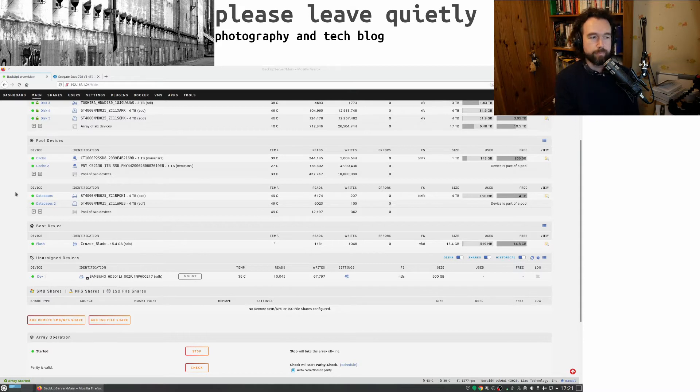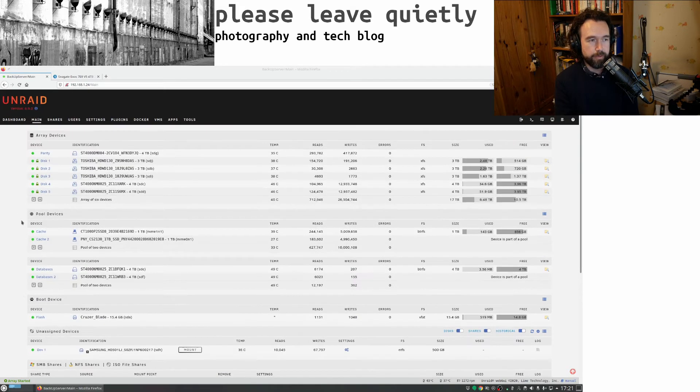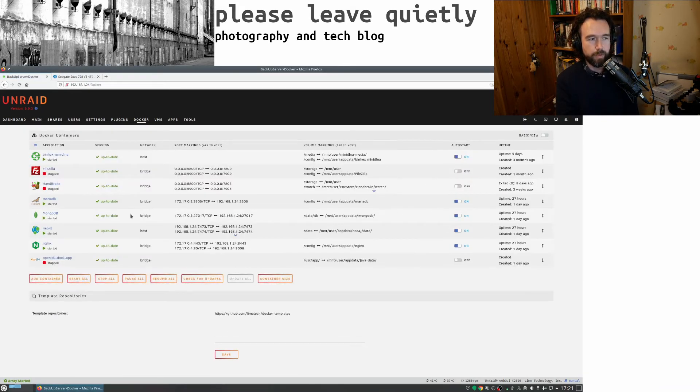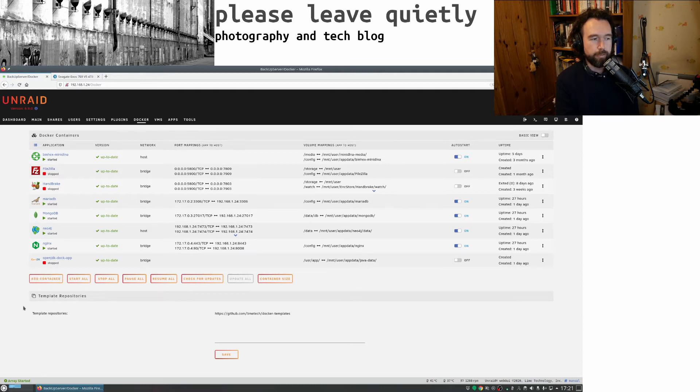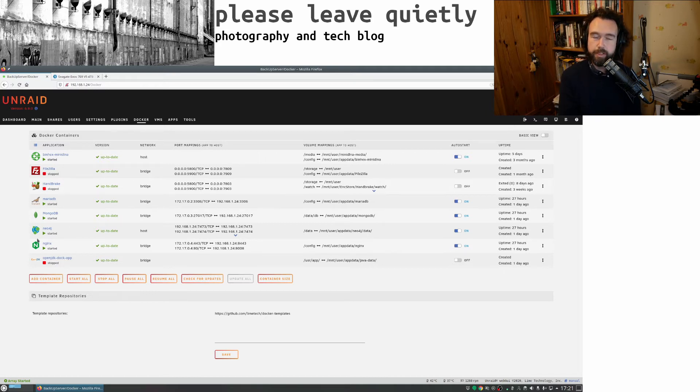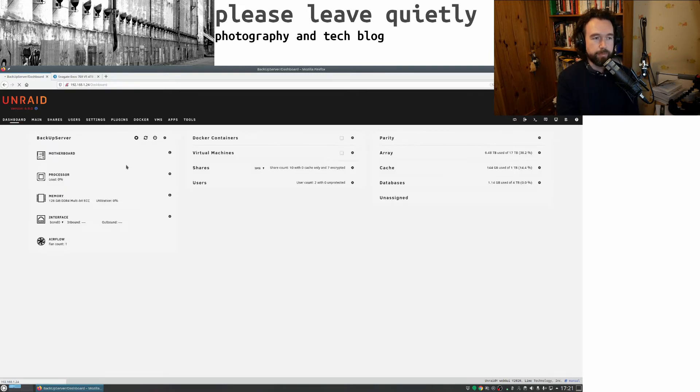And I actually haven't copied them across yet, but if we go to my Docker, I think what I will do is move MariaDB and MongoDB onto those drives. And for now, I'll leave Neo4j where it is, because I think it benefits from the speed. So that's quite nice.